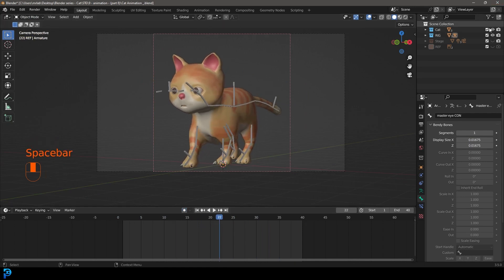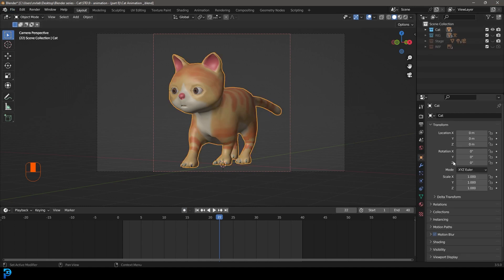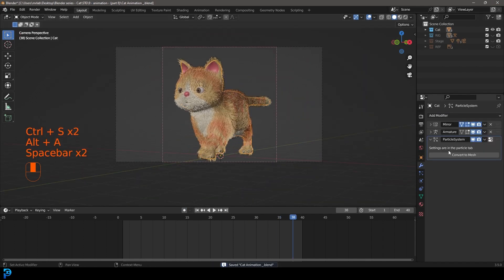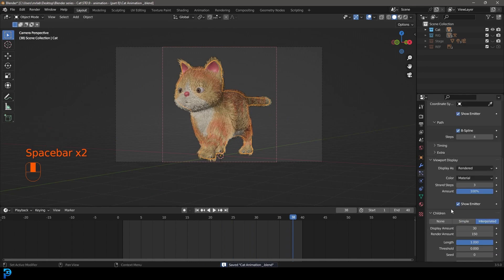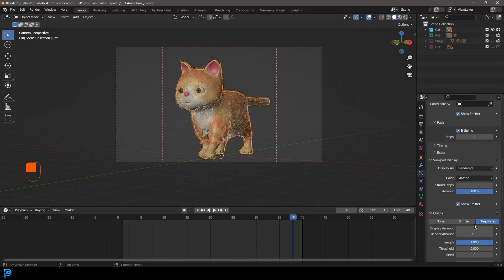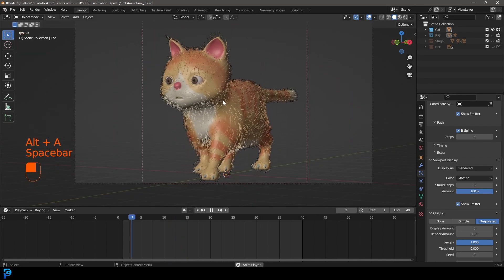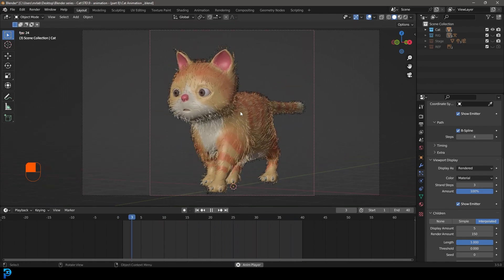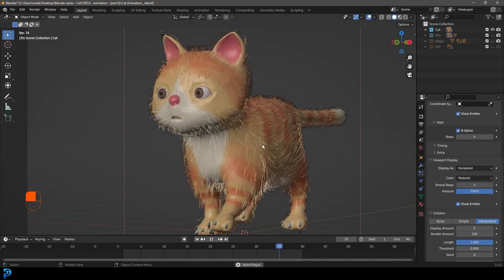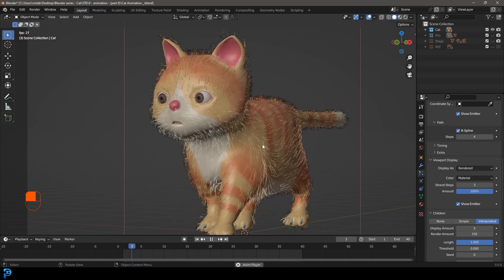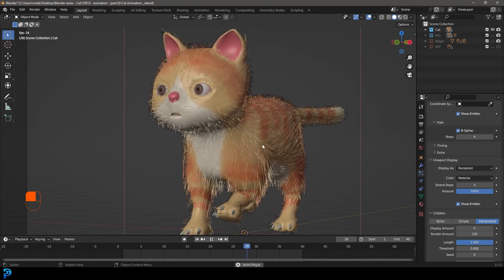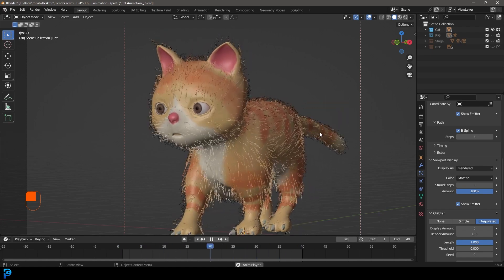Now let's turn off auto-keying and go back into object mode. Turn off the rig, grab our cat, and turn the fur back on for display. With the fur, if you want to see it in the viewport, you have to bring the display down to at least five or so, otherwise it's going to lag. And that is how we make a cat in Blender! I really hope you've enjoyed this series — it will be up on my Patreon as well where you can find the finished product. You can also follow me on Instagram and share results from this project.